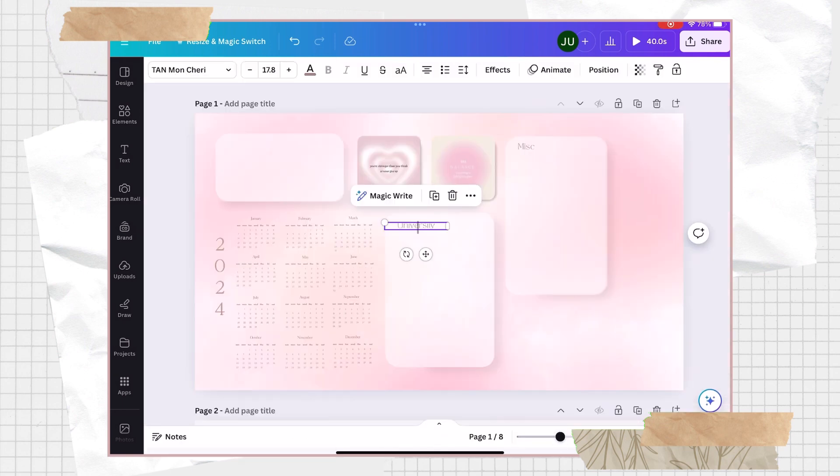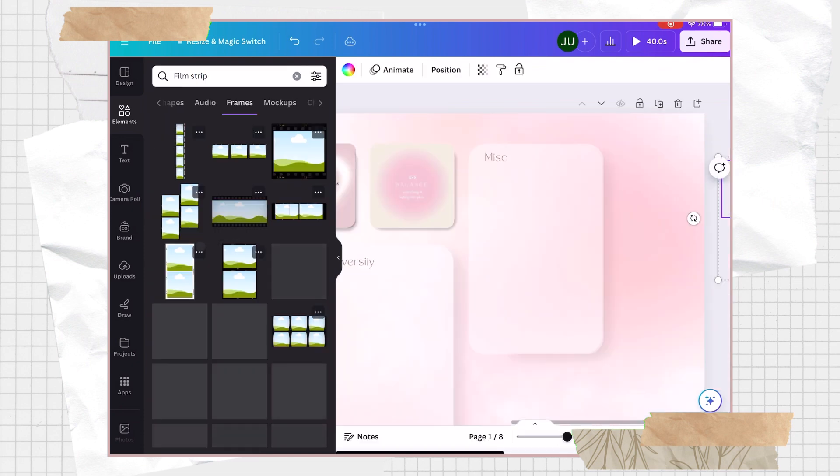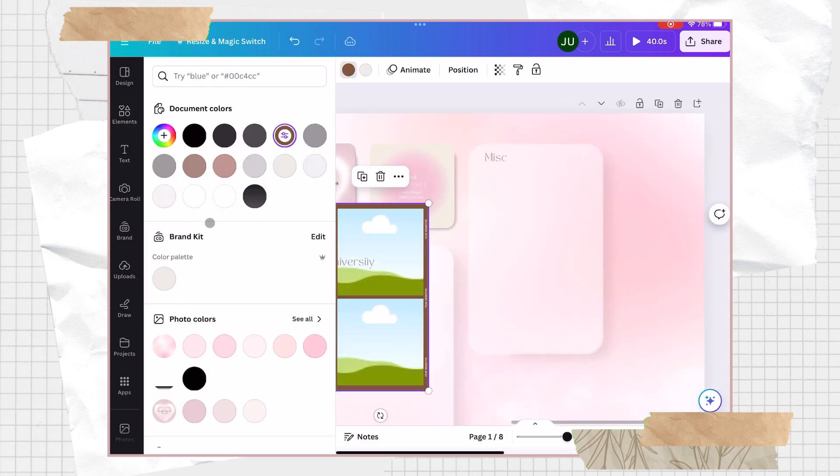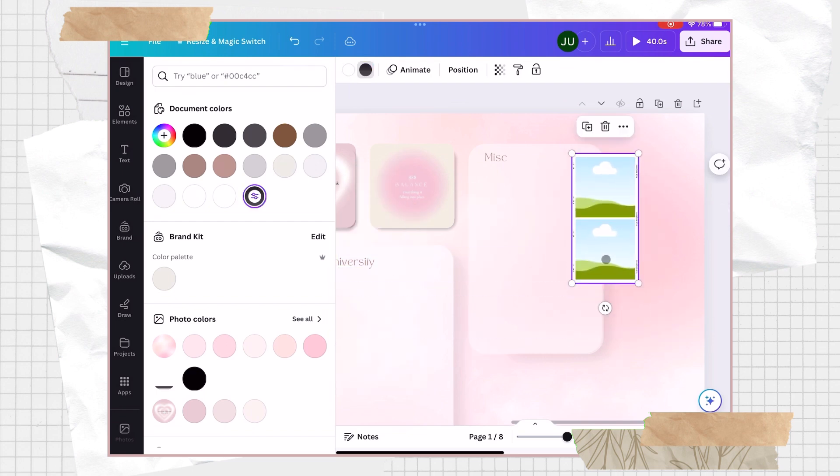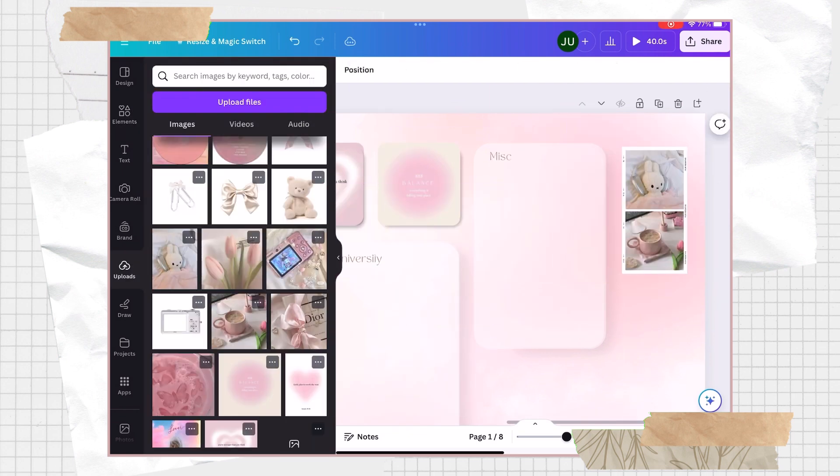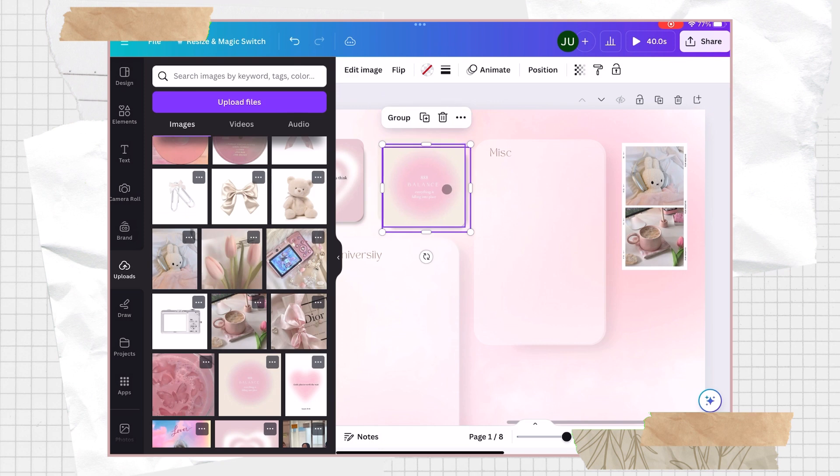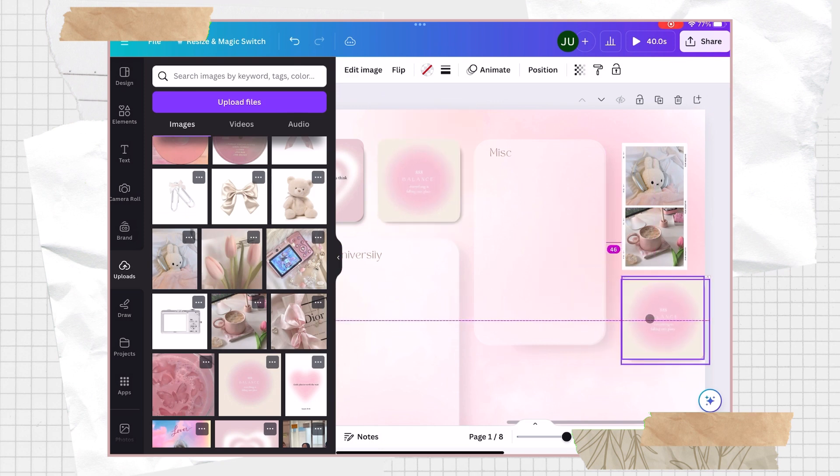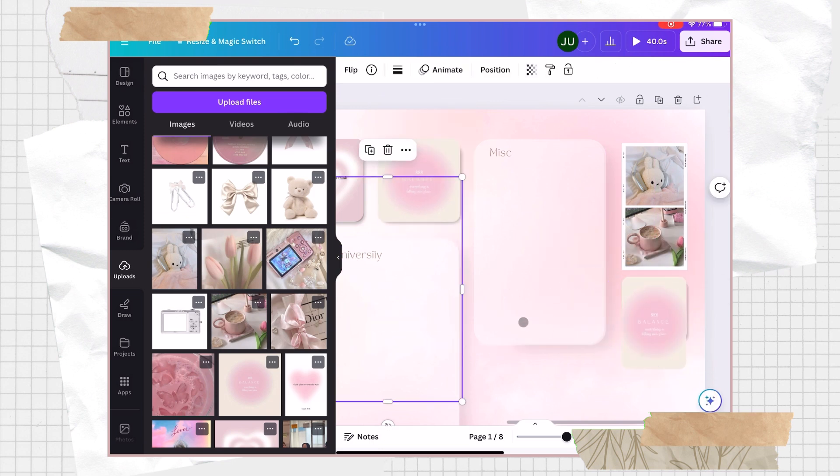And on the elements tab here, I search for some film strip and I chose this design. You can also modify the color and I just added some additional photos. I also added another frame and add some more photos.